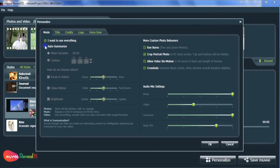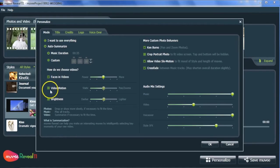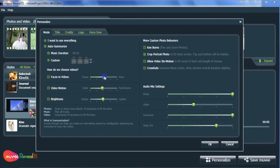For videos that haven't been marked with Magic Moments, MiuV Reveal will auto-summarize them. You can choose the limits based on faces, motion, and brightness.